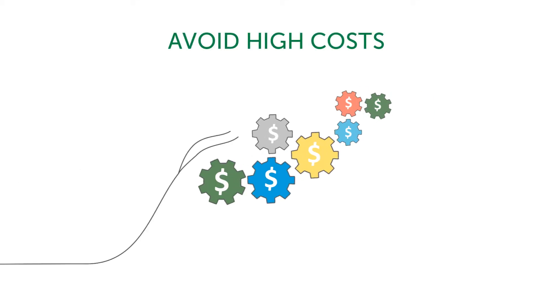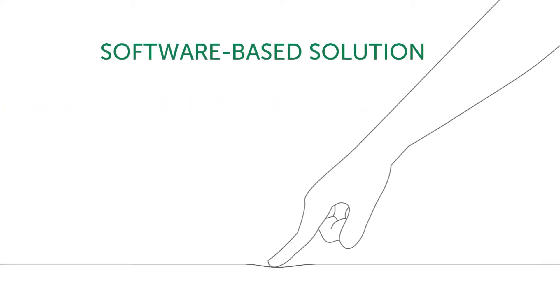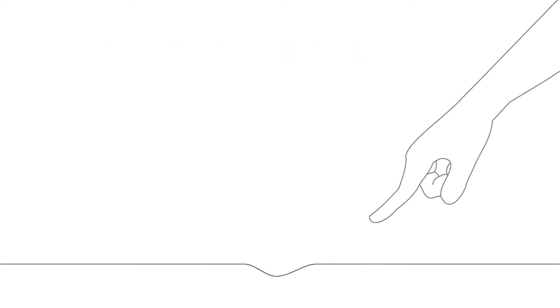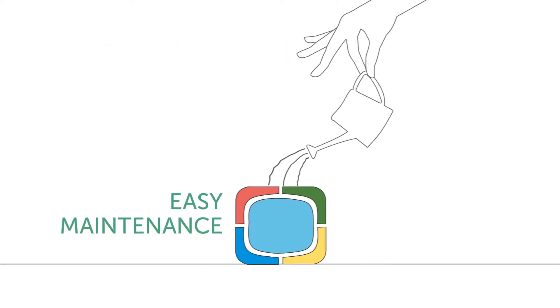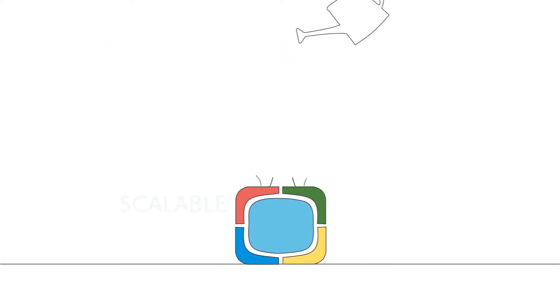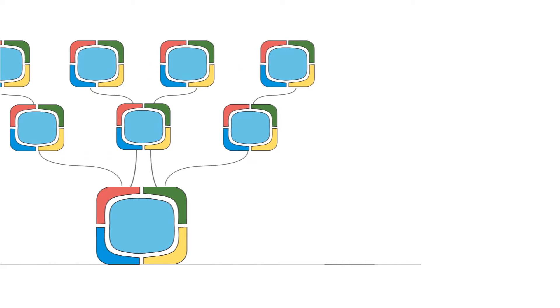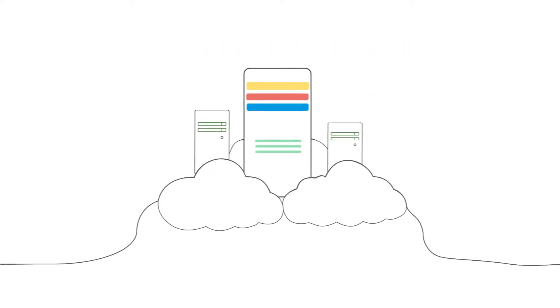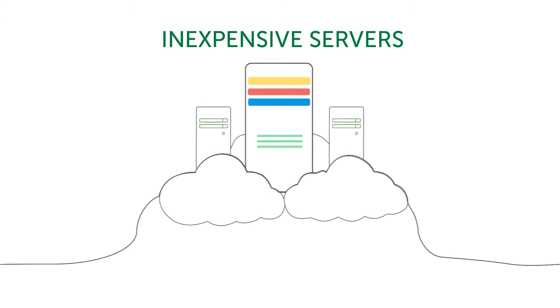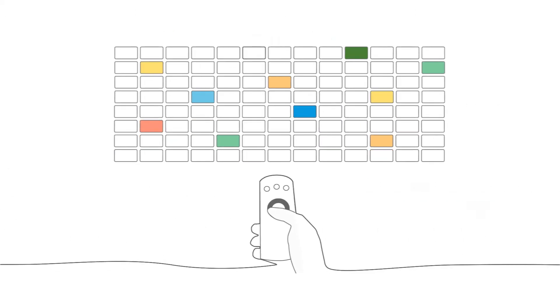Our highly effective software-based solution is easy to deploy, maintain and scale. It can be installed on your existing hardware or be implemented using inexpensive servers. We are currently able to stream up to 100 HD channels on a standard server.